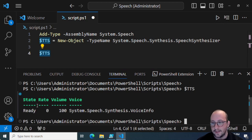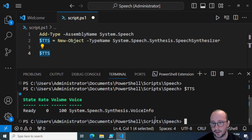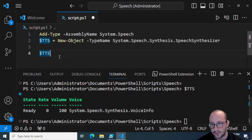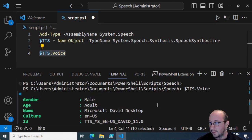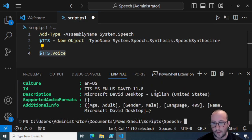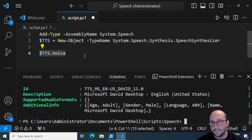Running those lines, we can see that the state is Ready, rate is 0, volume is 100, and the voice is System.Speech.Synthesis.VoiceInfo. We can do a .Voice to get more details and we're going to see that the current voice for mine is Microsoft David Desktop — it is male, adult, English US. It gives you quite a bit of detail on the voice, which will be useful in a bit.